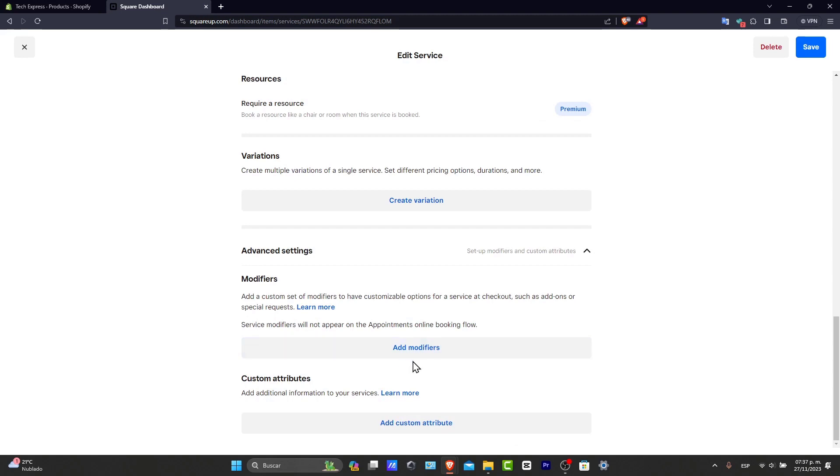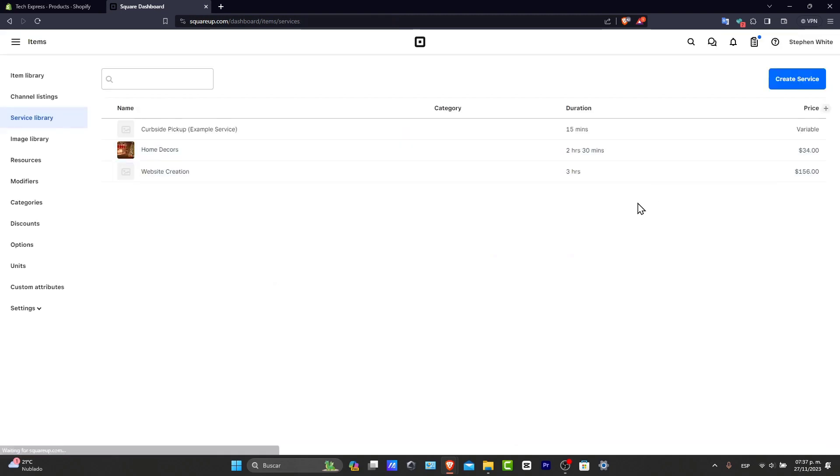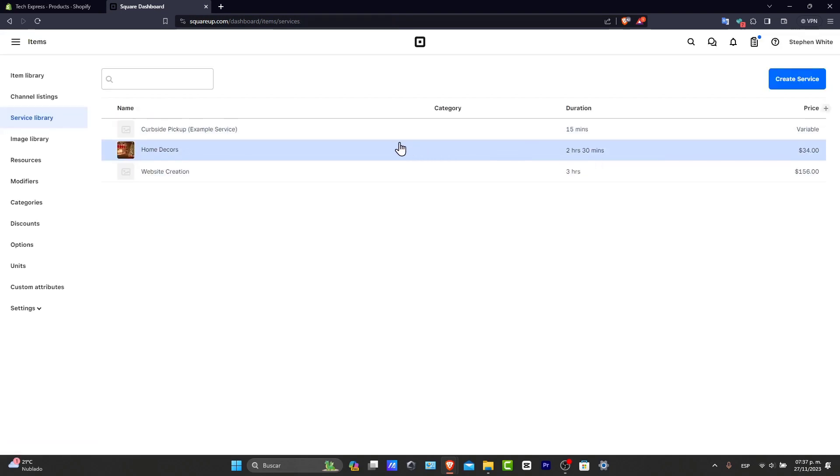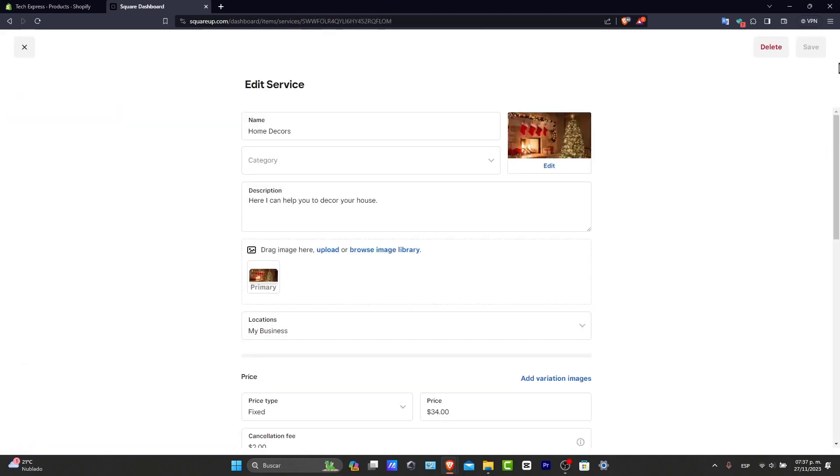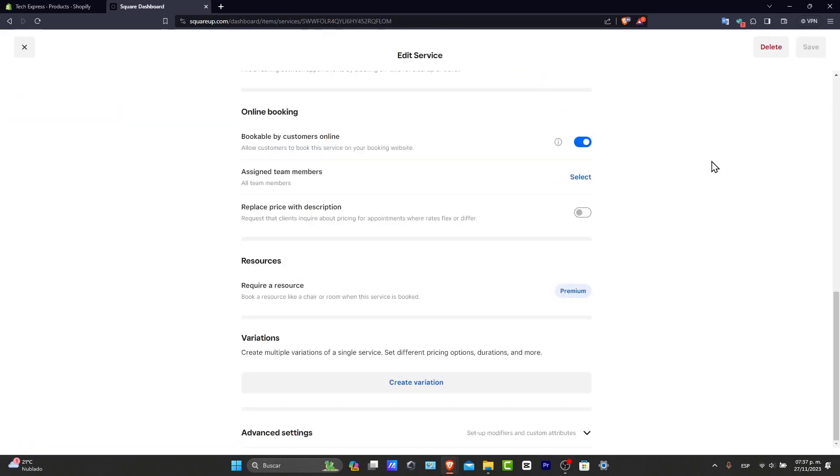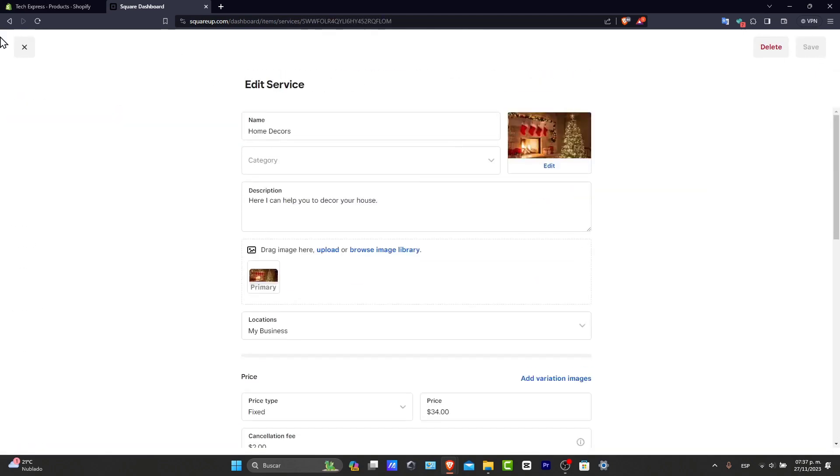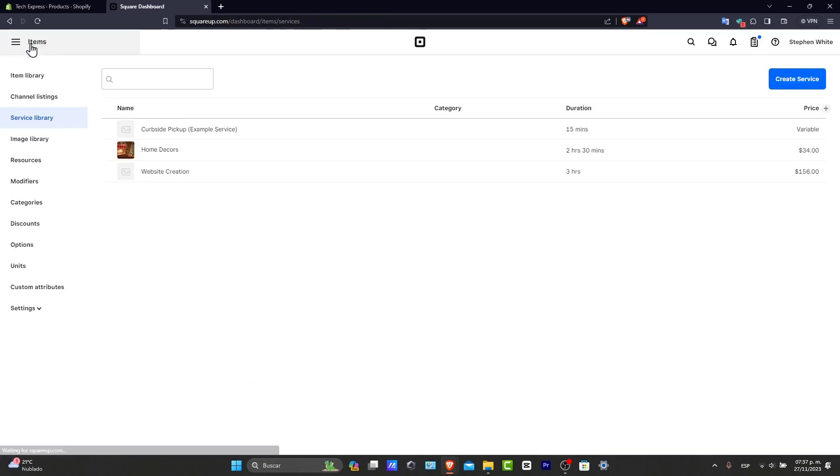Variations and advanced settings. For example, modifiers and custom attributes. After that, let's keep now into save. And here you can see we have an actual service. So it looks great, right, so far.